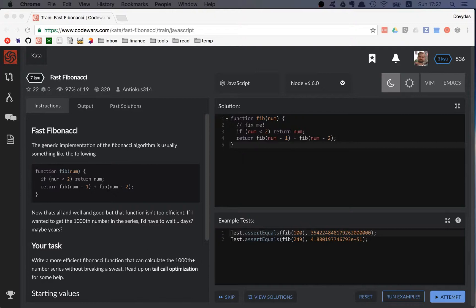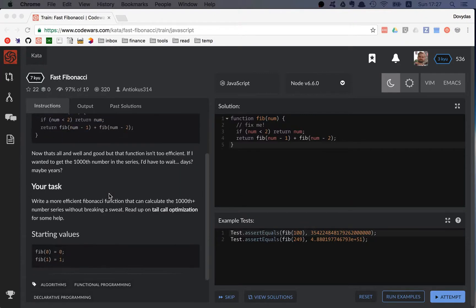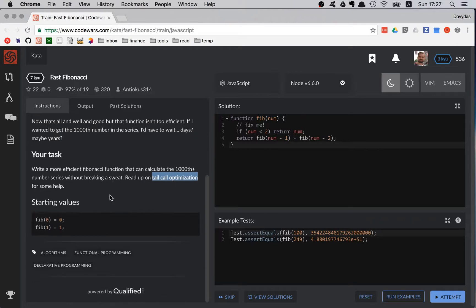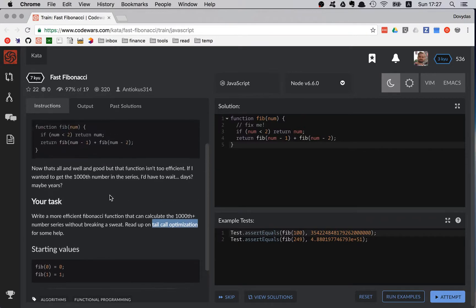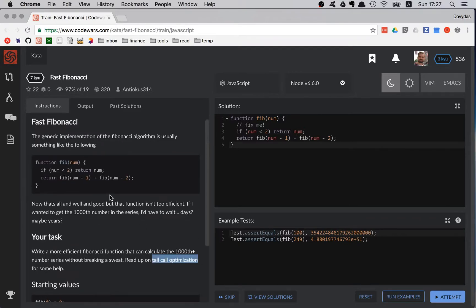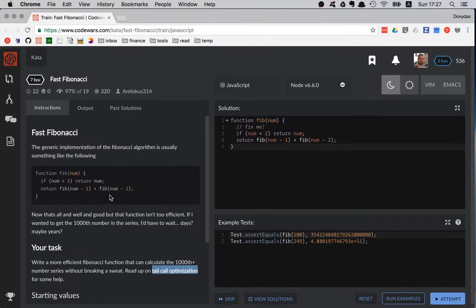When I was reading the task, the author of the kata suggested using the tail call optimization, so I guess we will be doing that. That's going to be really interesting.